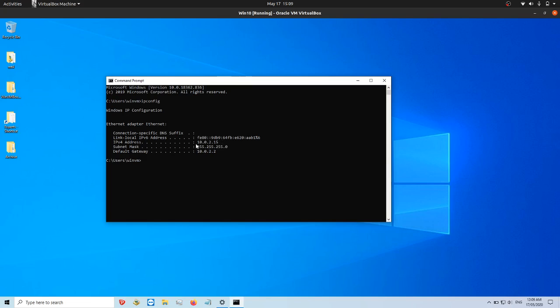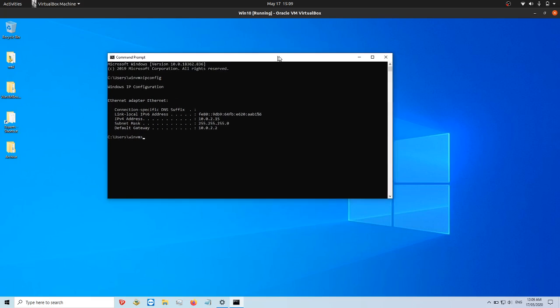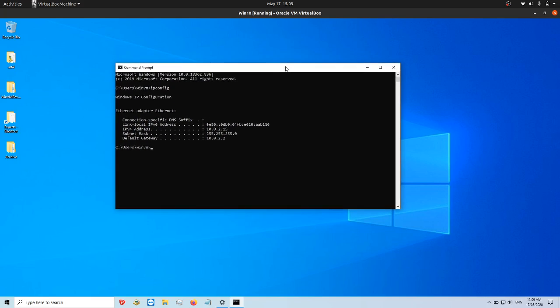So there it is, 10.0.2.15. Now yours will be different to my one. That's just what my one is. I'm part of a subnet there, but I won't get into that too much.